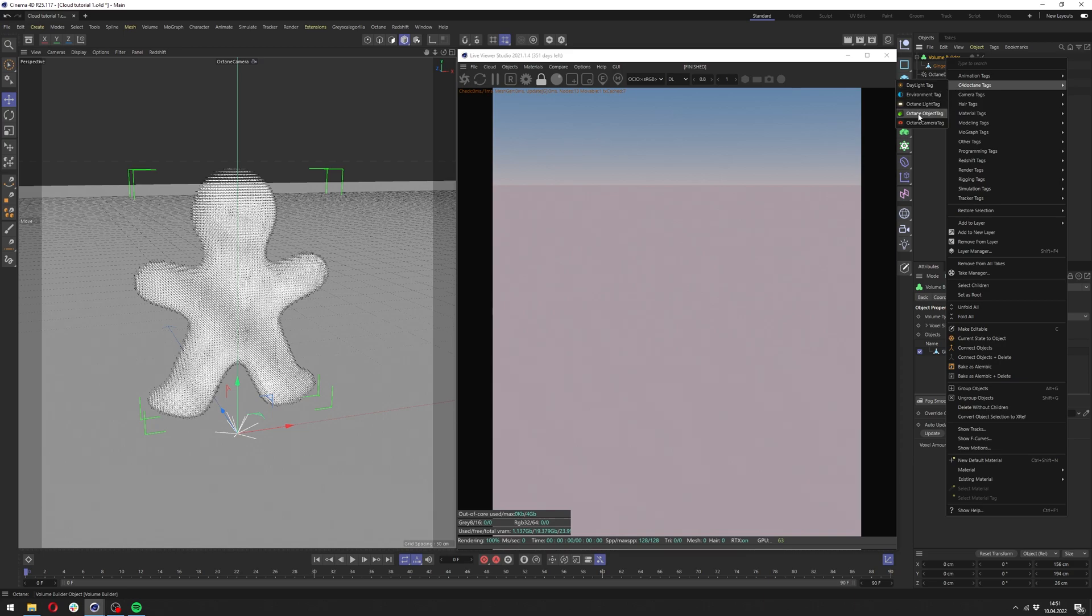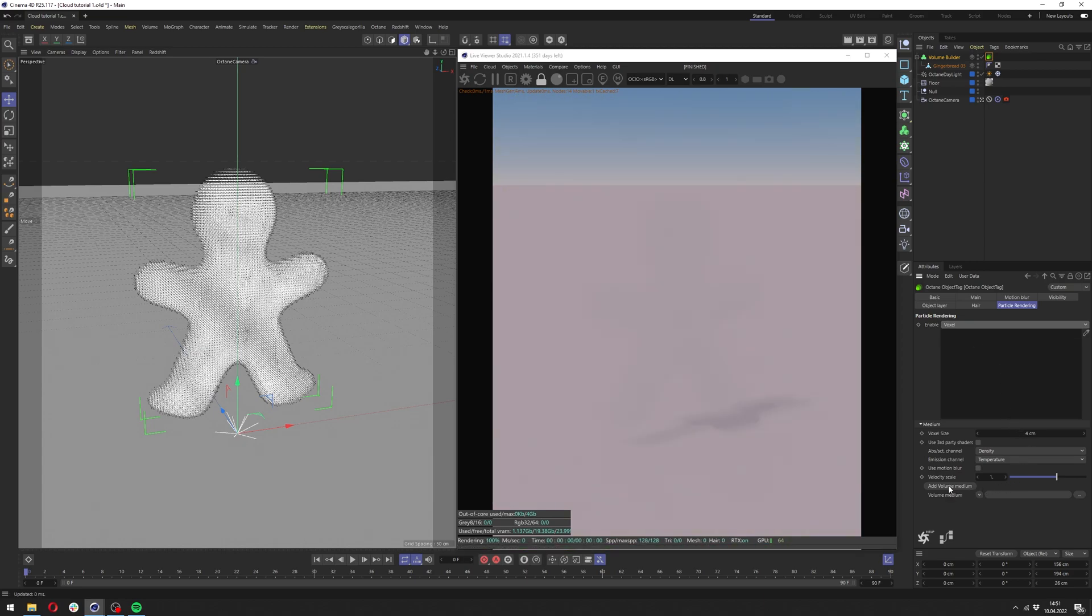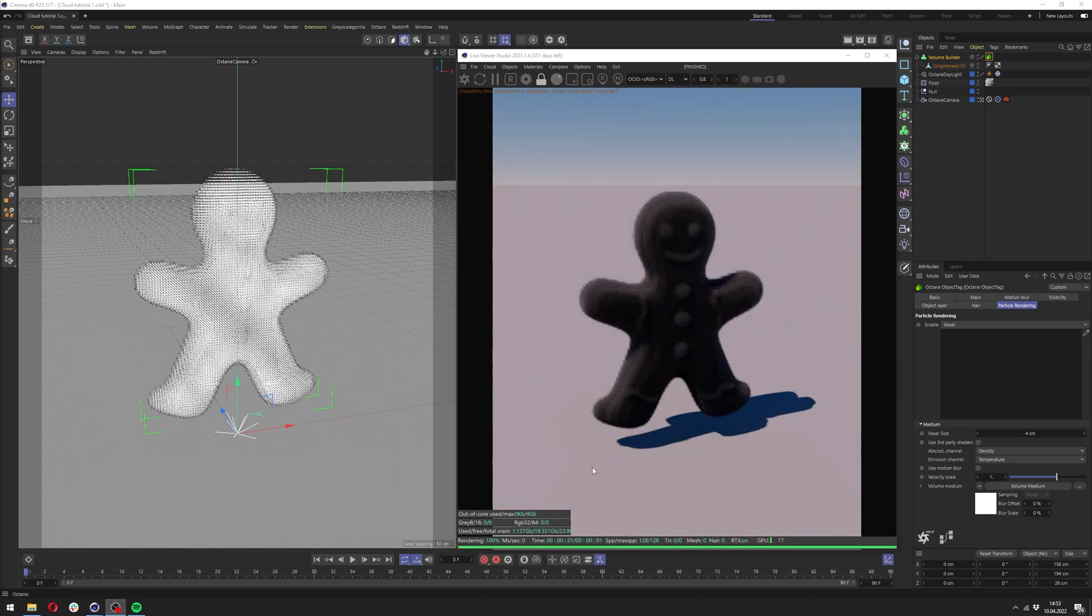Now let's add the octane object tag to it, and in the octane tag you want to change particle rendering to voxel and add volume medium here.